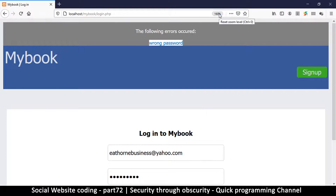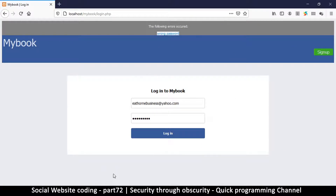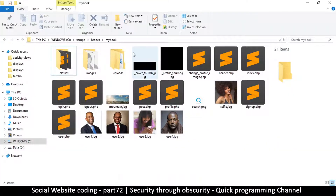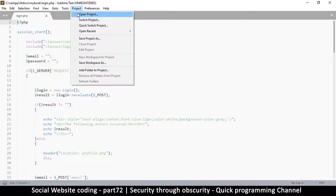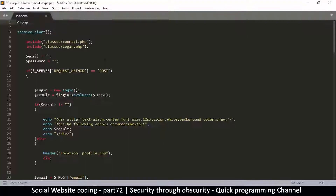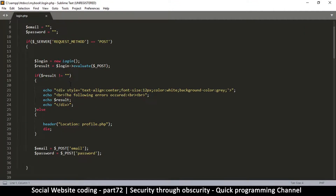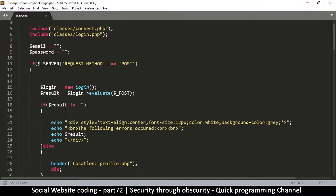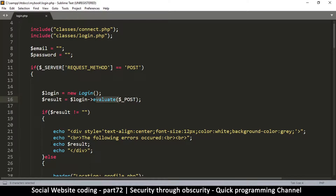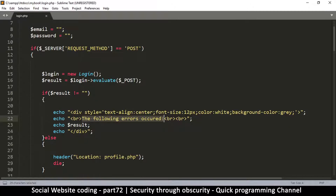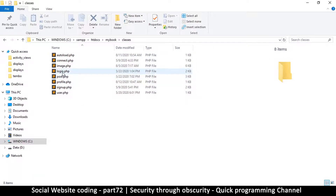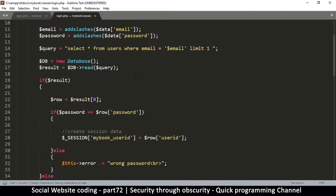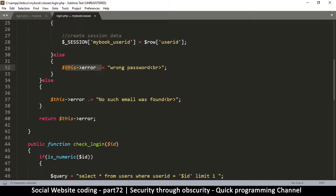To rectify this problem we go to our login page folder and open the login page in the text editor. Then we go back to our folder, go into the classes folder, and open the login.php class. That's where we find our error messages — 'wrong password' and 'no such email was found' — and we have to change both of these.